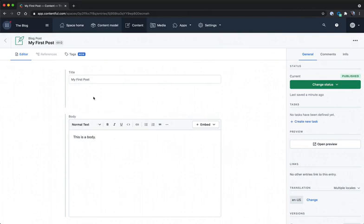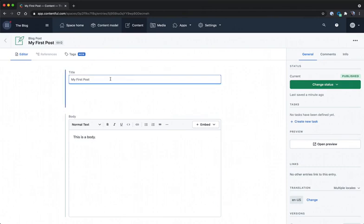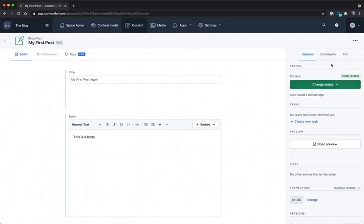But one thing that we didn't get to is updating values and seeing those values actually get saved inside of Contentful. So if I go and I change the title of my post here, you'll see that nothing here in the status has changed. I'm still in published mode and my last saved changes were over a minute ago.